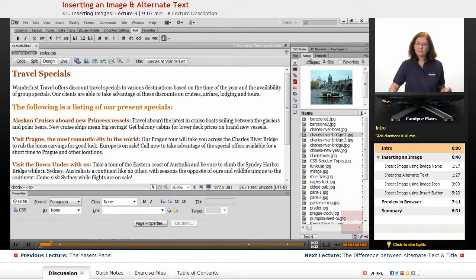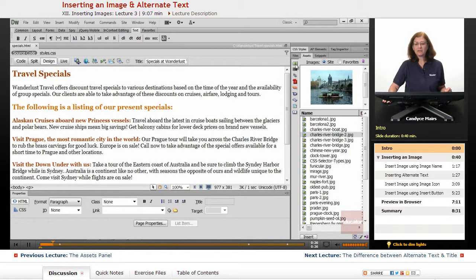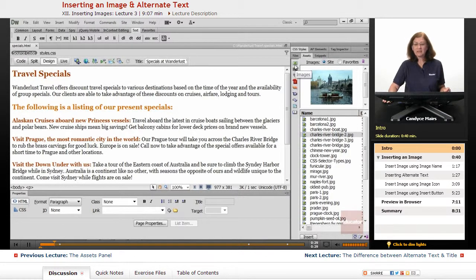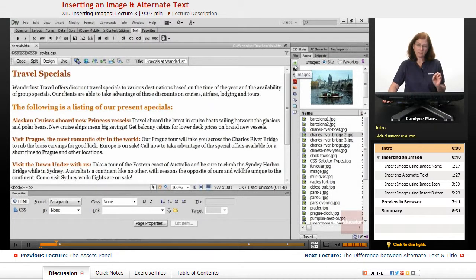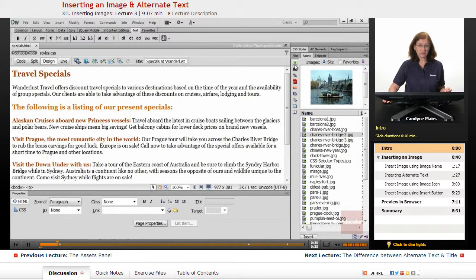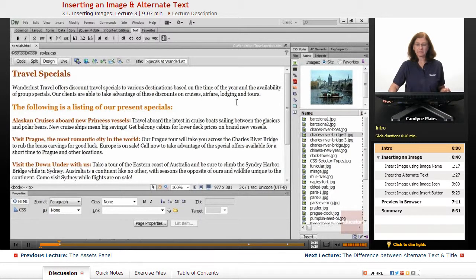I also have the Assets panel showing, and I've selected the Images category in the upper left. Any time you see a little tree icon in Dreamweaver, that always means it's representing images. So if you click on the tree, you'll get to the Images area.